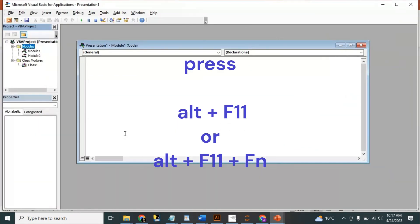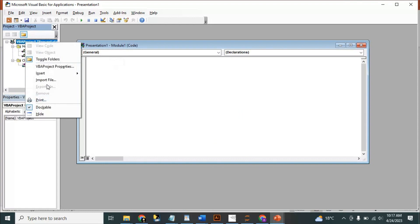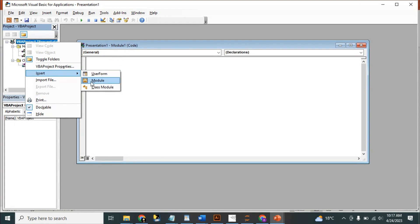Alt+F11 — you'll see something like this. If you don't see the module here, you can go to VBA project, right click it, go to Insert, and click on Module — another module will appear.